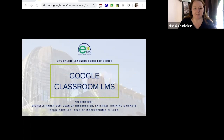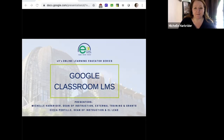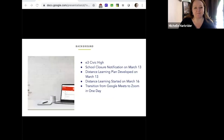My name is Michelle Harkrider and this is my colleague Cecilia Portillo. We both serve as deans of instruction and curriculum. The focus of our video series today is how to use Google Classroom as a learning management system.